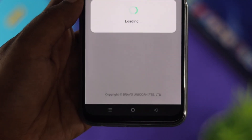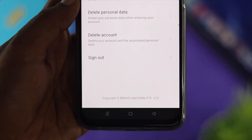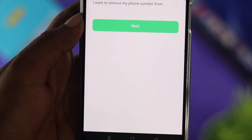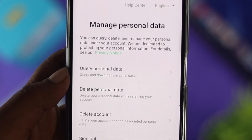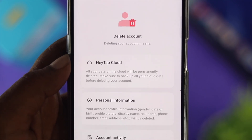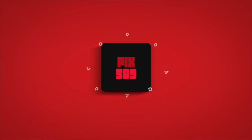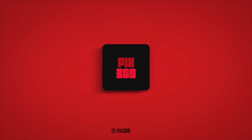That's how you can delete your account permanently from your Realme devices. Hope you found this video useful — if so, drop a like and subscribe to the channel. Thanks for watching, peace out!